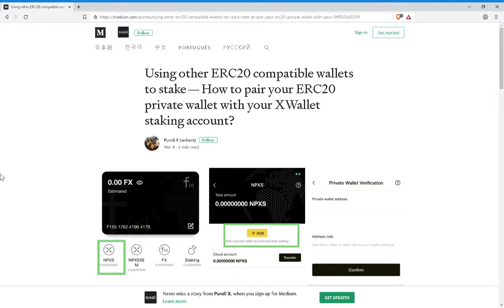What you want to do is open your XWallet app, then click on the tab that says Card. Under your FunctionX virtual card, you want to tap NPXS.